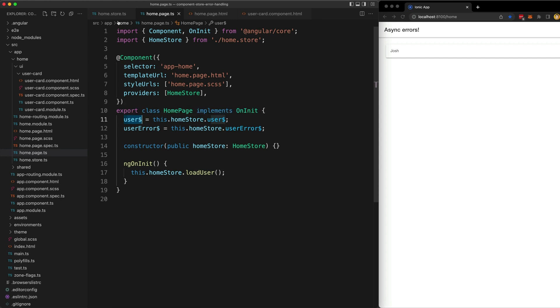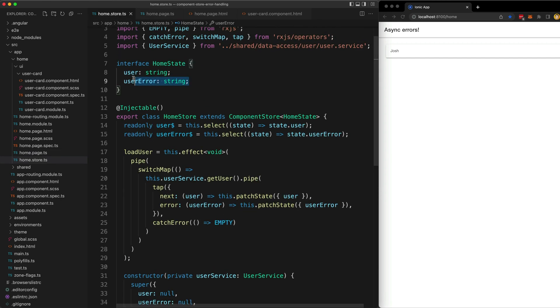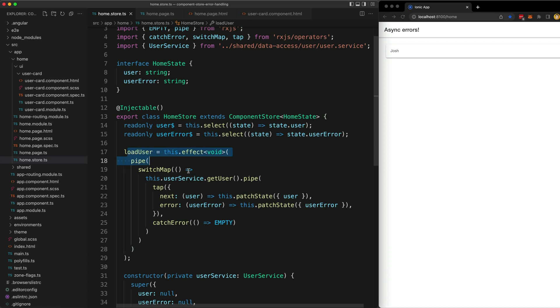But with this component store approach, we have two completely separate bits of data in our state and we have separate streams for that data. So the only way our observable that will be talking to the API or whatever it's talking to, to get the value, the only way that gets triggered is through calling this load user effect.